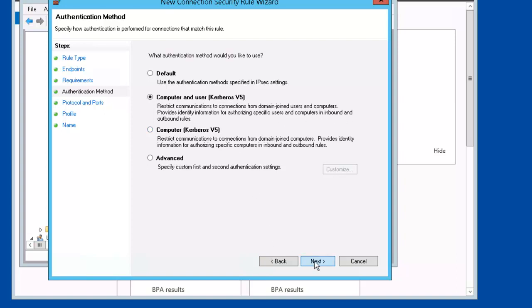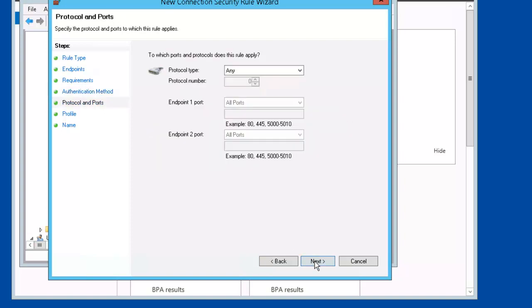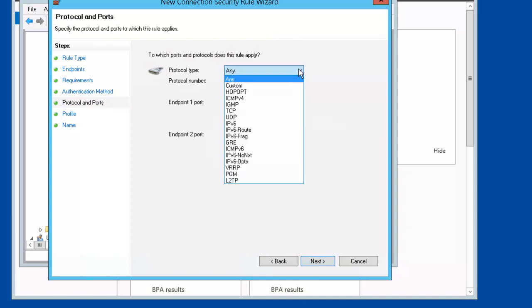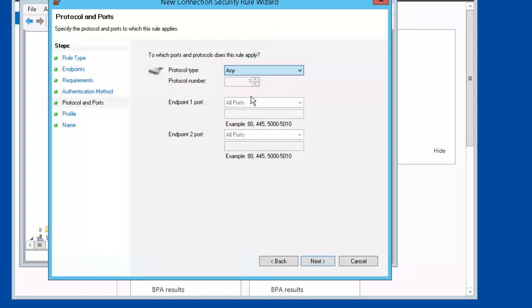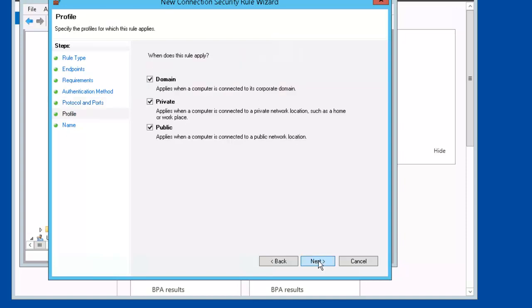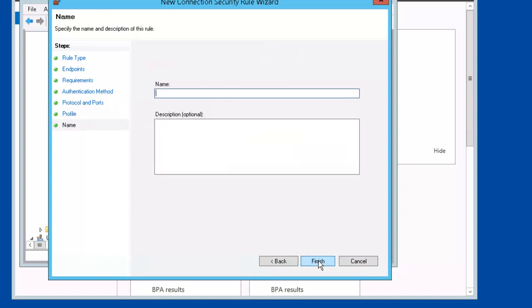Next. Next. Next. On the Protocols and Ports, we're going to select ICMP4. Next. Next. We'll leave these defaults. Next. And we'll name this Connection Security Rule, CSR, PLABDC, PLABDM01, Finish.